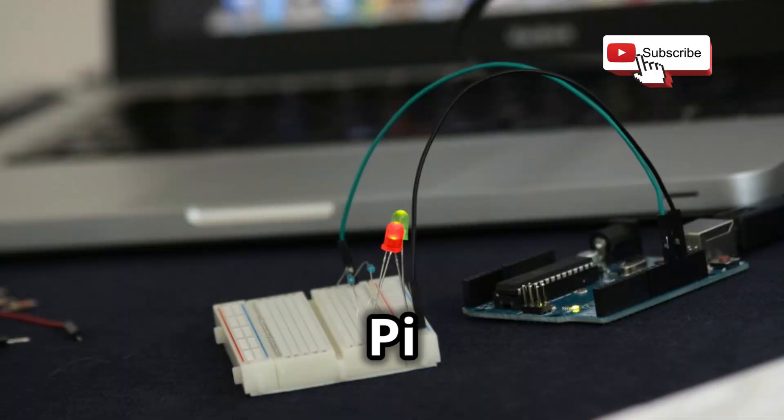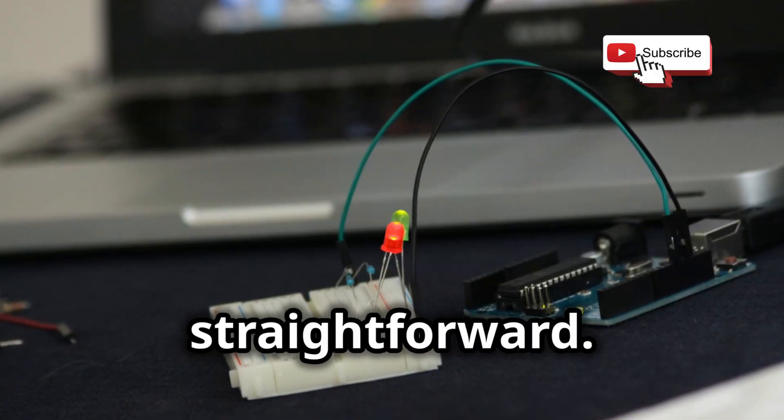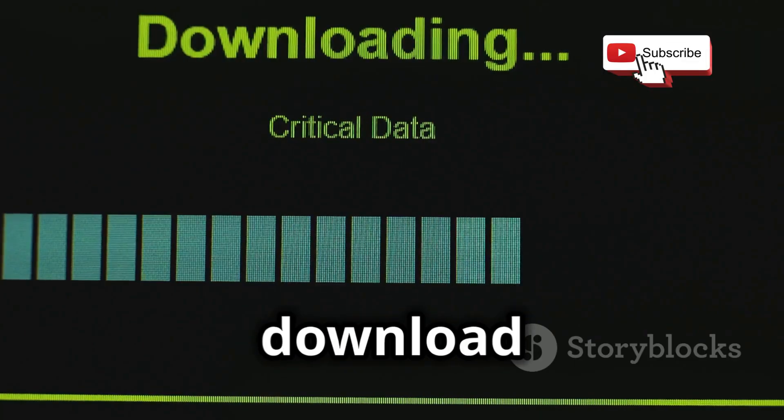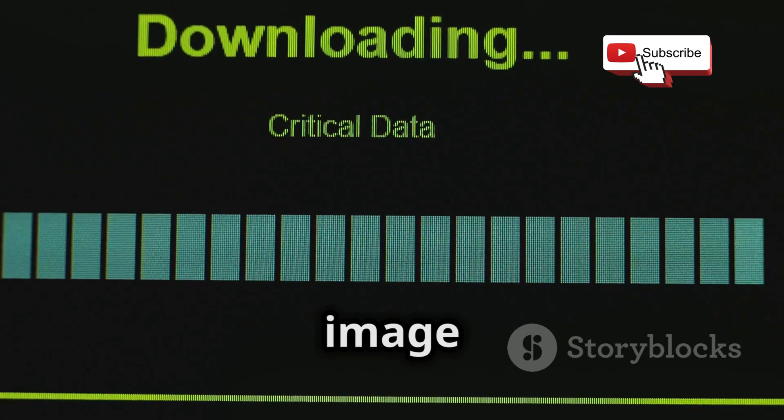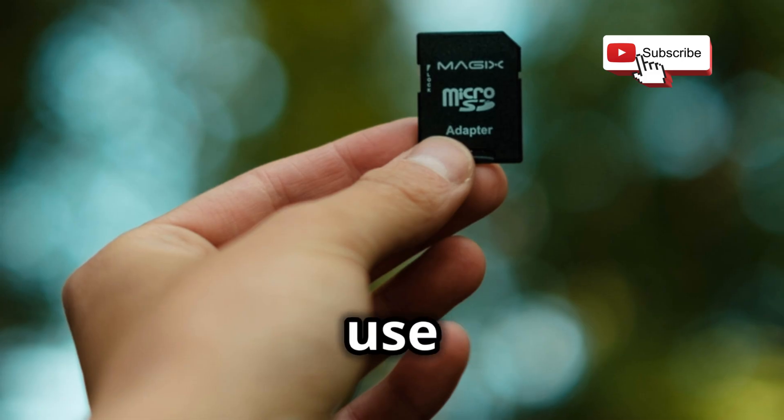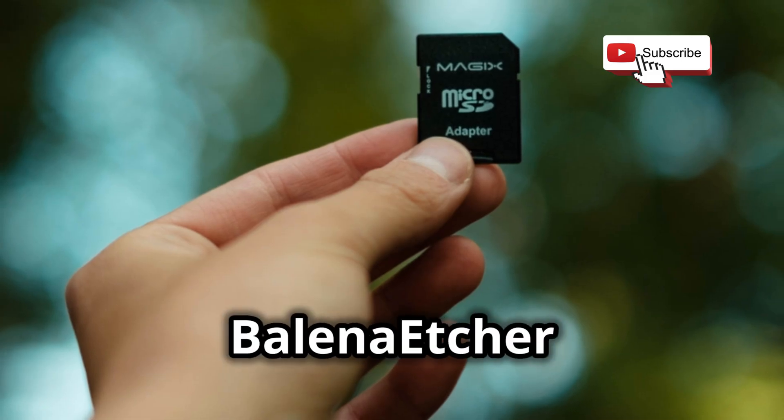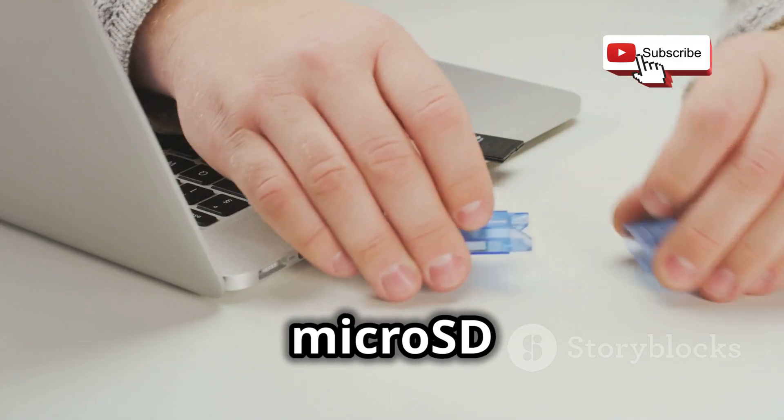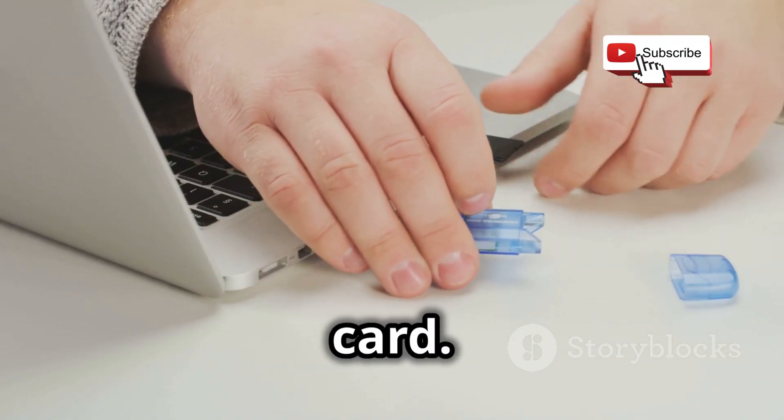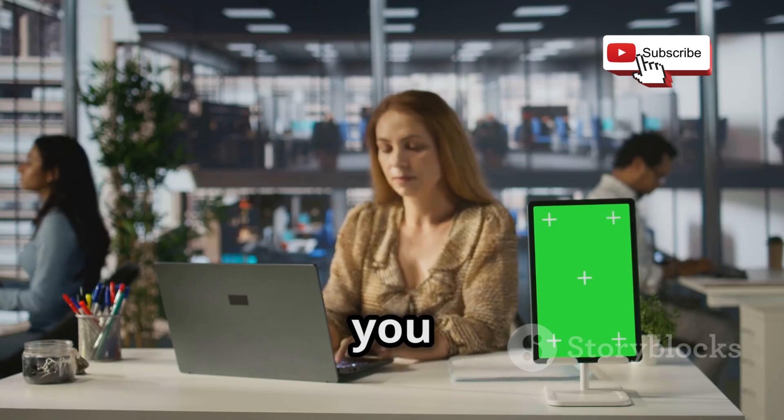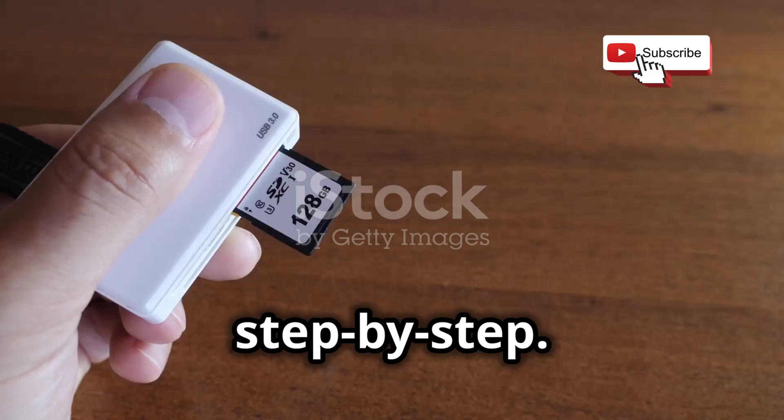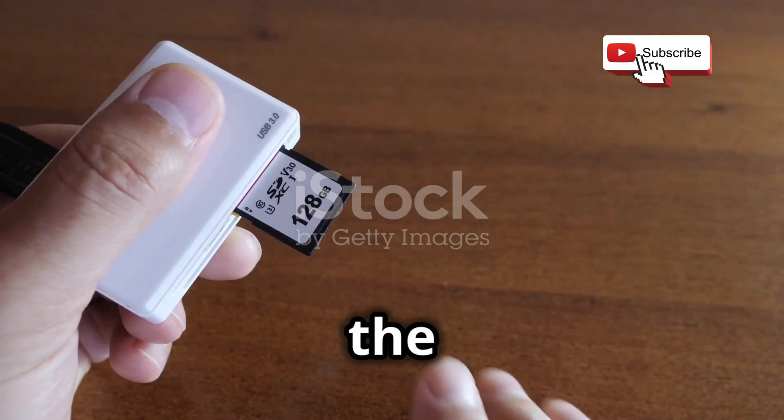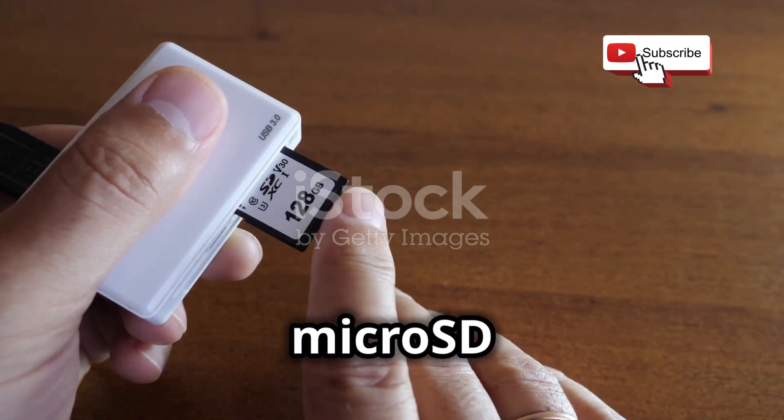Now, installing Kali Linux on a Raspberry Pi is surprisingly straightforward. You'll need to download the Kali Linux Raspberry Pi image from the official website and use a tool like Balena Etcher to flash it onto your micro SD card. Don't worry, it's easier than it sounds and we'll walk you through the process step by step.